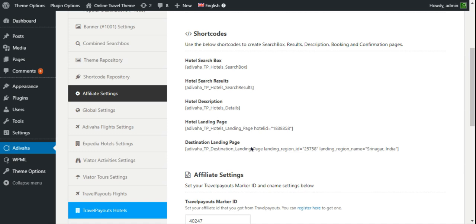In the next video we'll start with adding the hotel search box. So this is it. Feel free to drop your queries in the comment box below, and do subscribe to our channel to receive more updates about new modules and shortcode releases. Thanks.